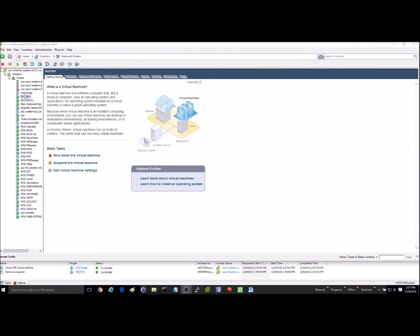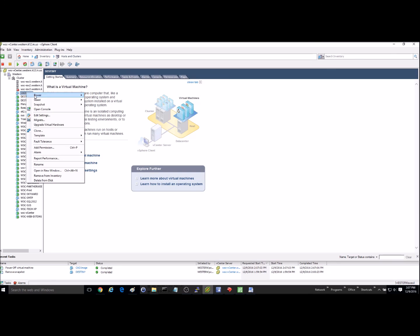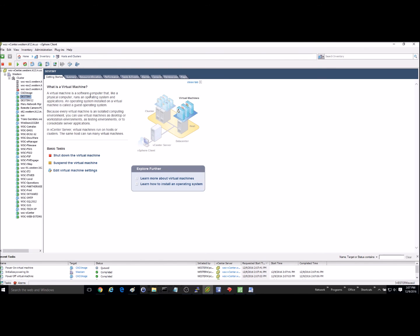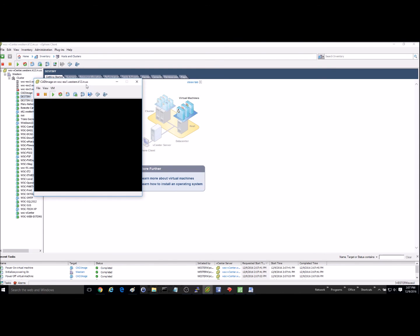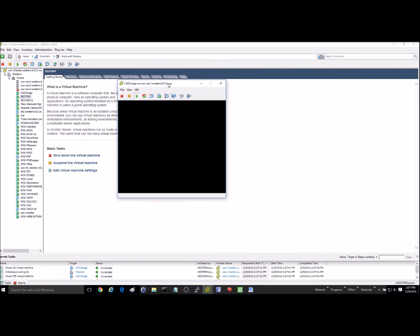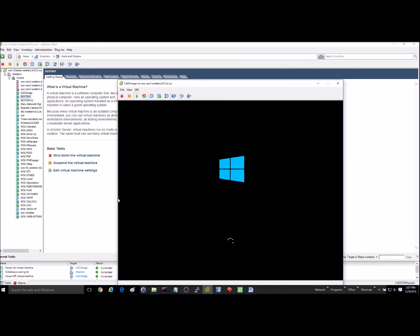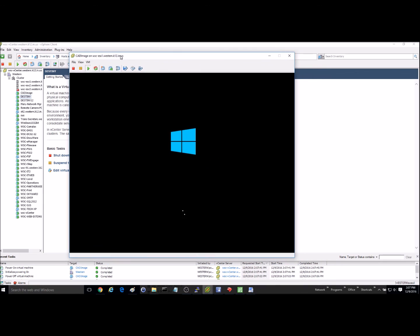Okay, so the restore finally finished. And you can see our machine is back here. Now we can just go in and power it back on. Open the console. And we can see everything is coming back up. So that's all there is to the restore.